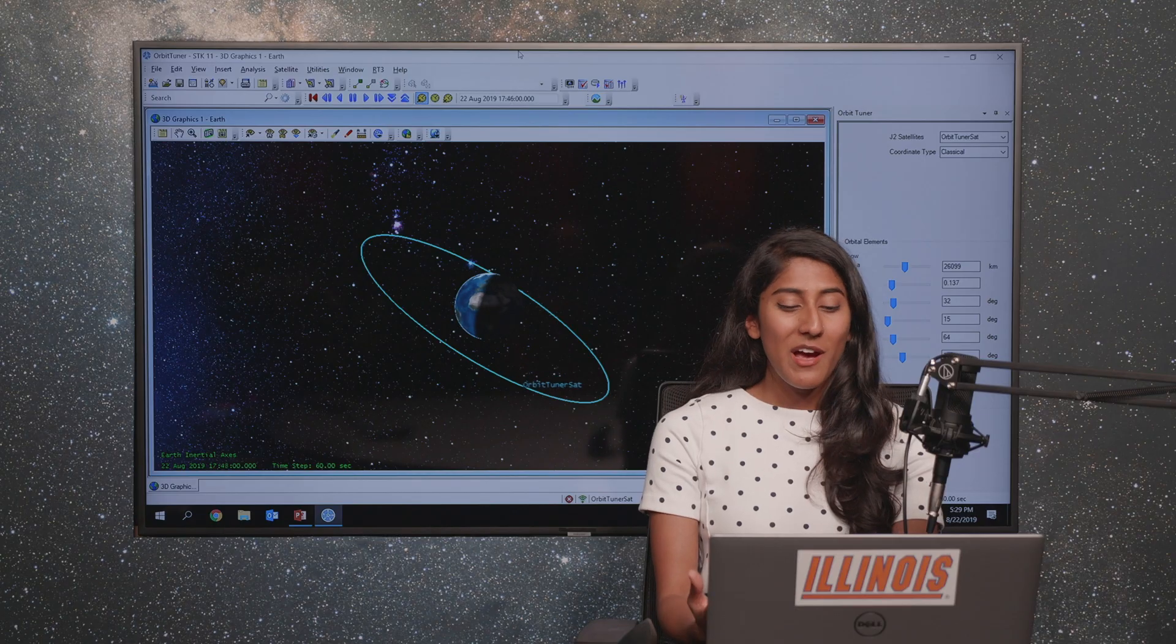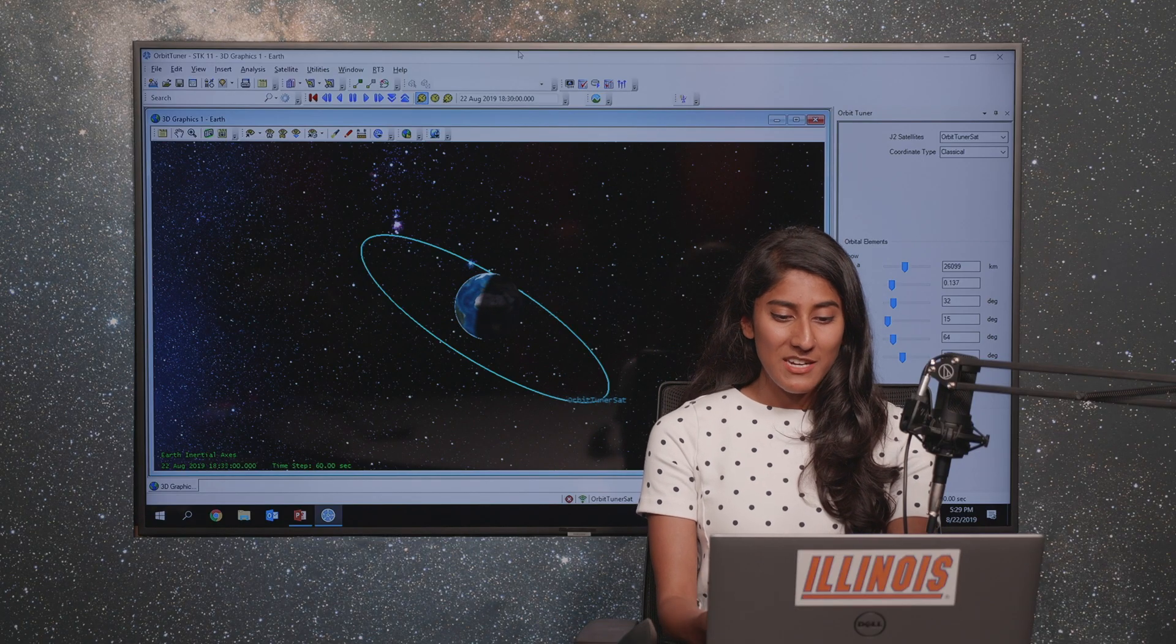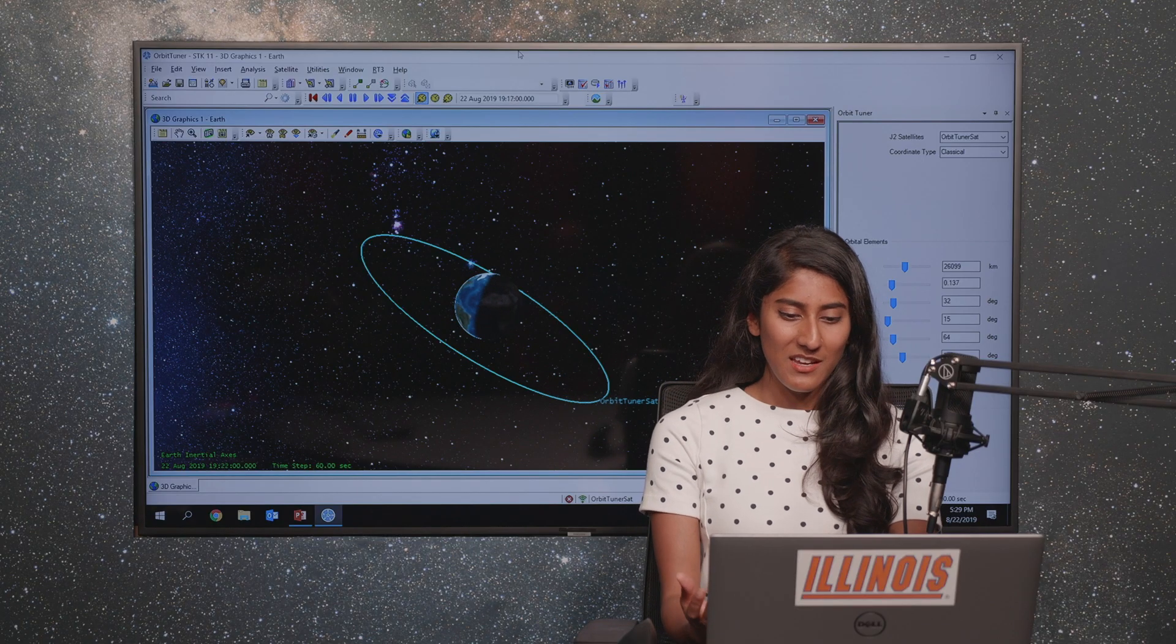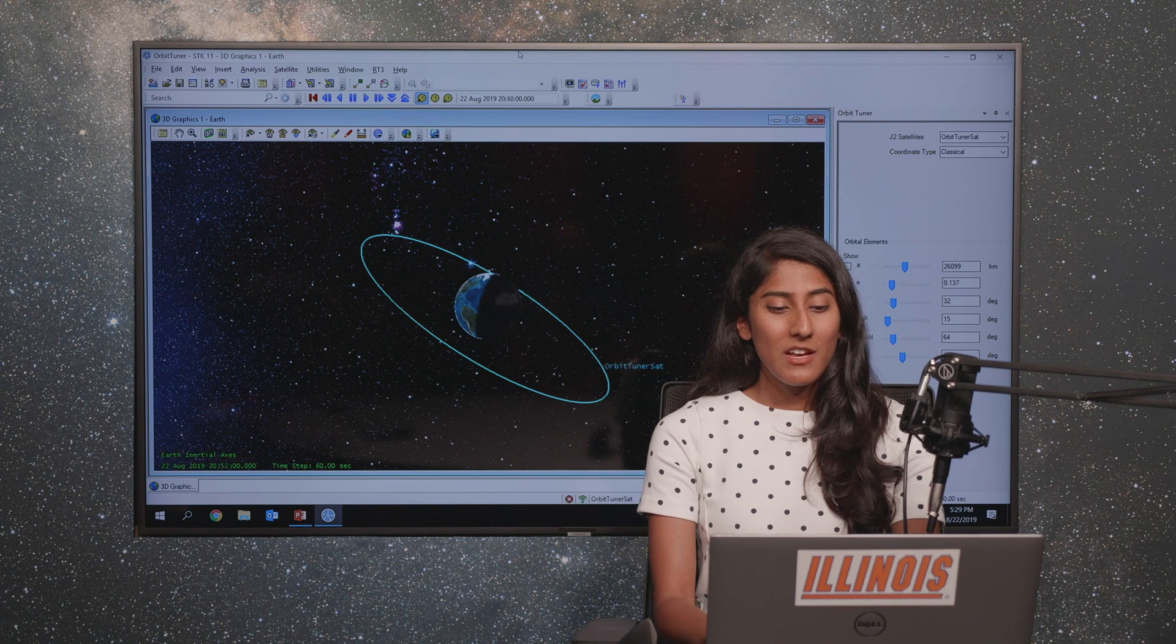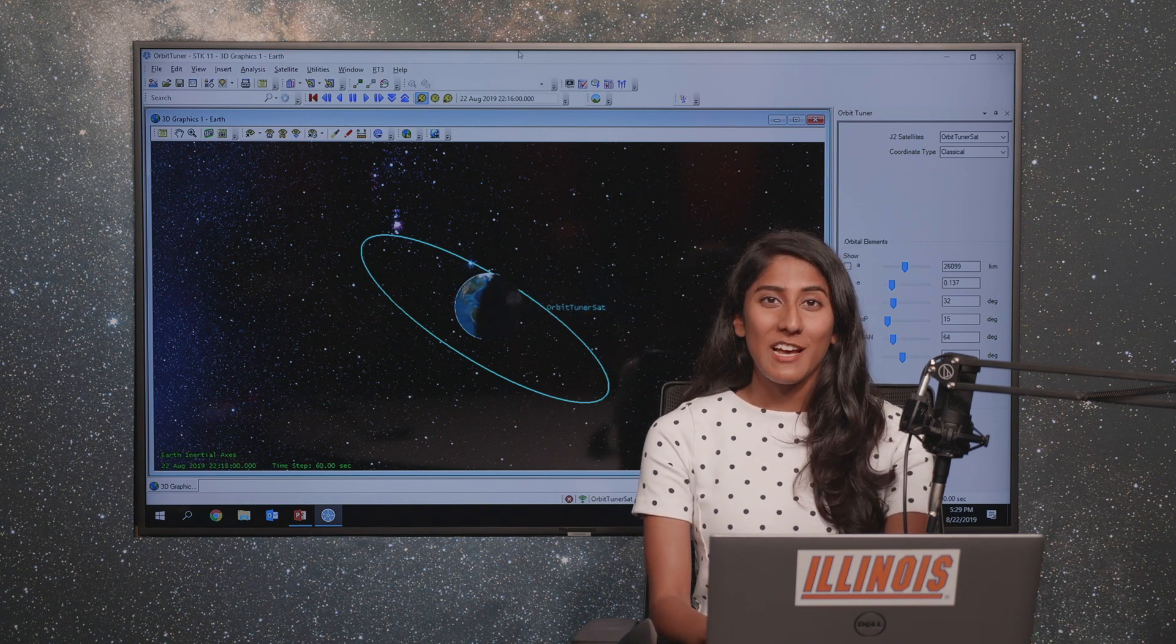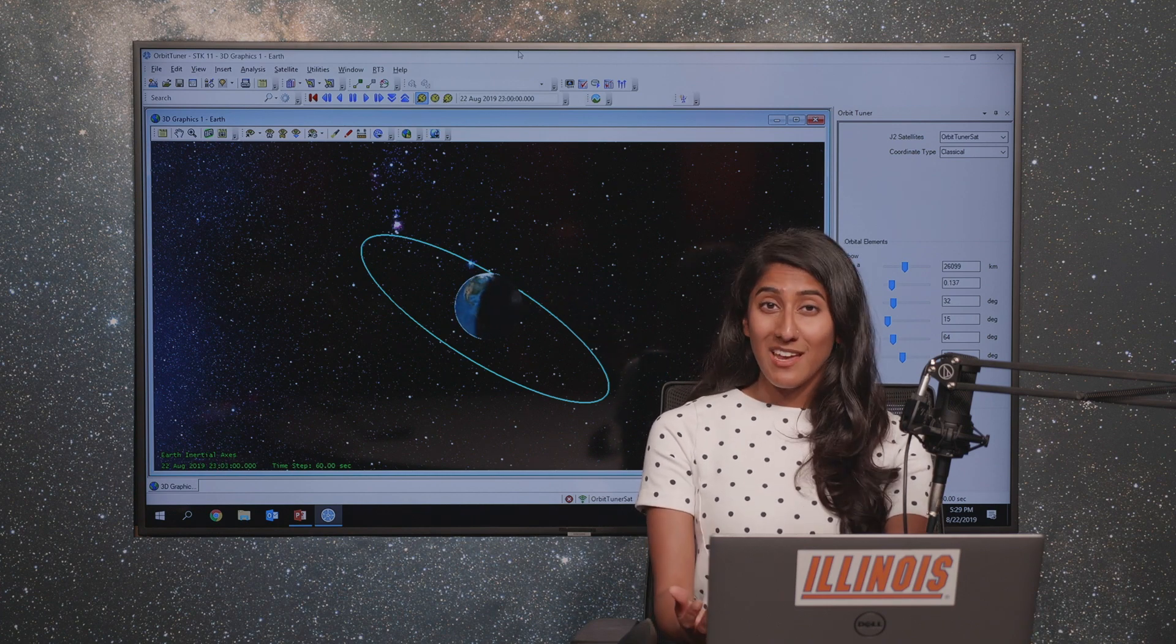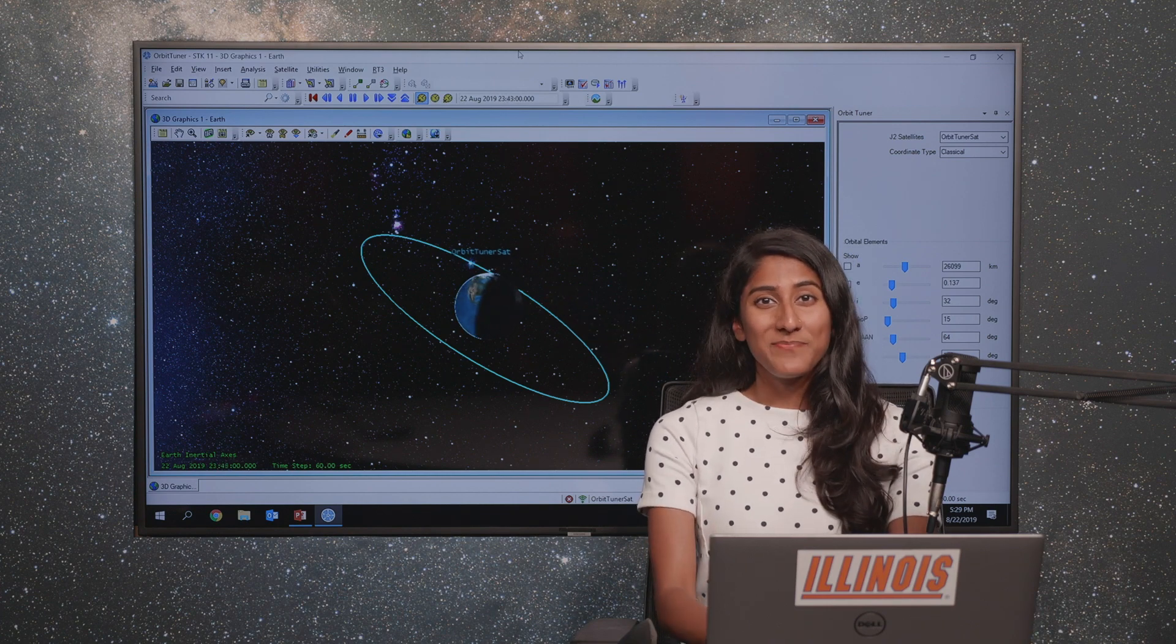Now I'm animating my scenario and seeing it as it orbits over the earth. I hope you enjoyed this topic and learned a lot about STK and orbits.